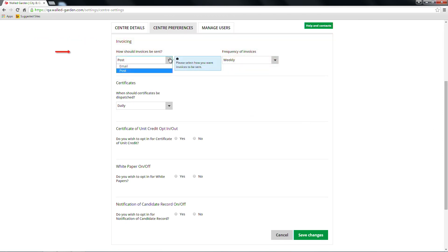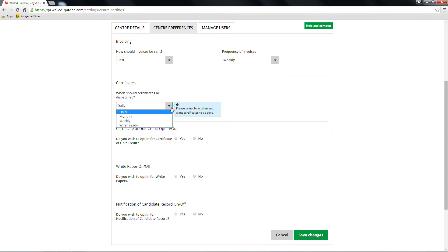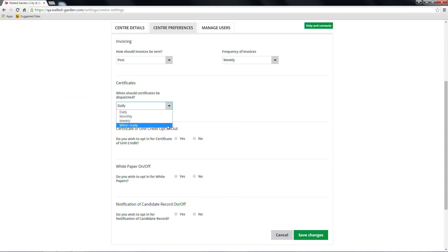Within the Invoicing section, you can select from the drop-down menu regarding how and when you receive invoices. Within the Certificates option, you can choose how often certificates should be dispatched to you.